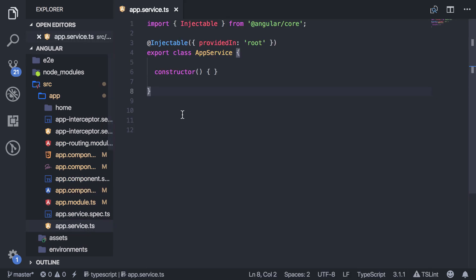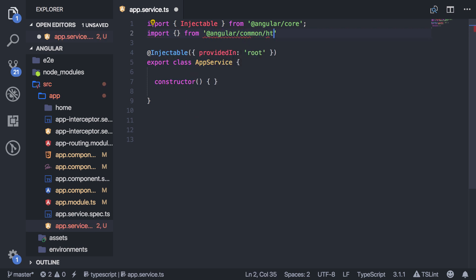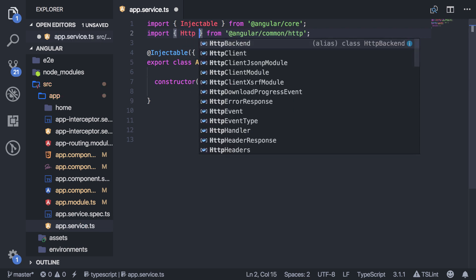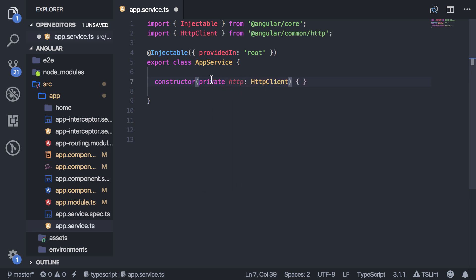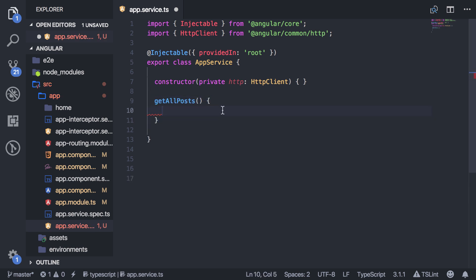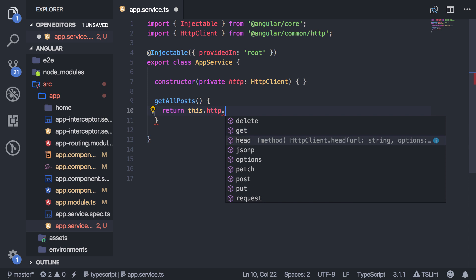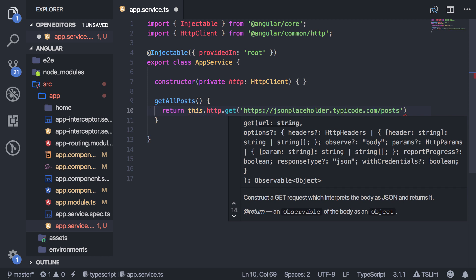I have the service here, and this is where I'm going to be making all of my HTTP requests. You can import everything from Angular common HTTP. So you want to import the HTTP client, then you can inject it here as a dependency. I'm going to create a method here called get all posts. Now I can say return this.http, and then the method that you want to use — my method is going to be a GET request — and then the URL string that you want to reach. I have some sample data here.